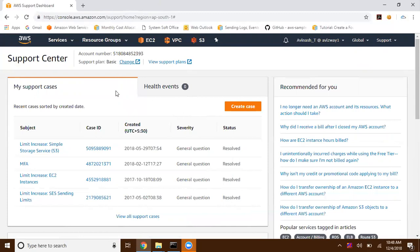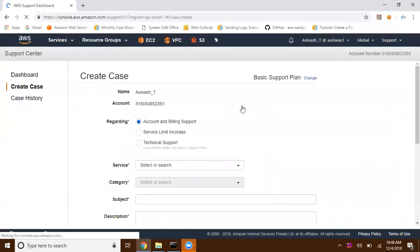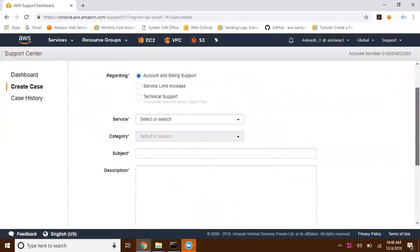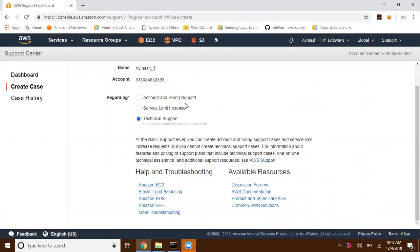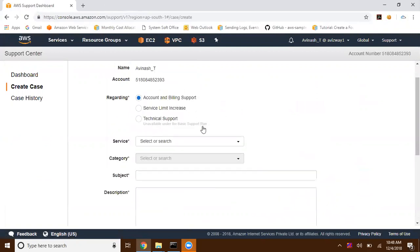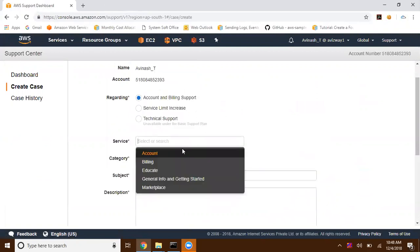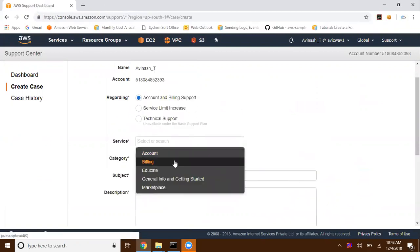Basically, we have three kinds of tickets. Whenever you are raising a ticket or case, click on Create Case. Here is regarding whether it is accounting and billing support. Select a subcategory here, like is it related to billing.